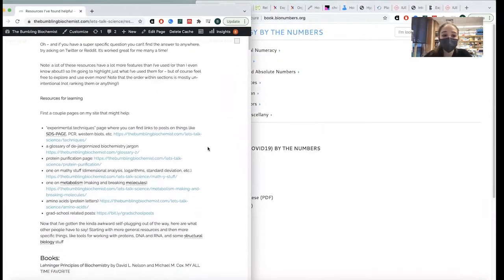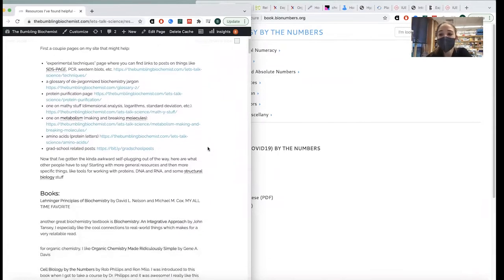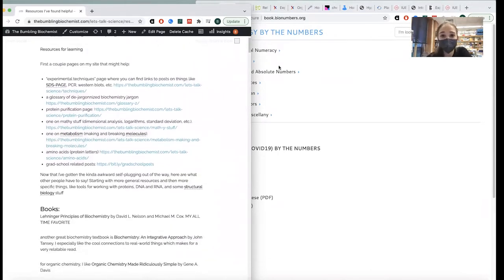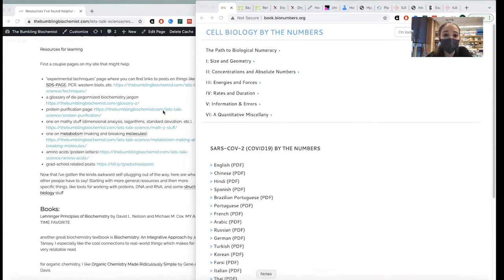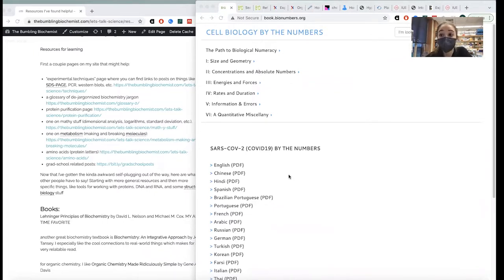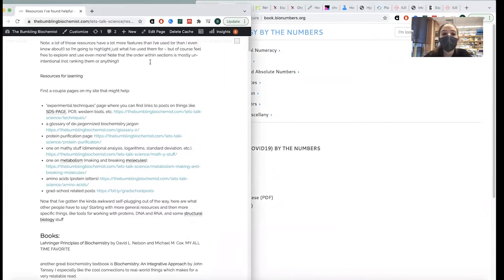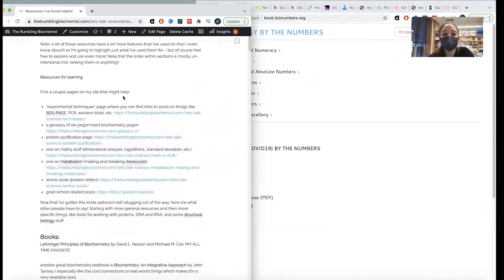Now let's get into other people's stuff. This list is annotated — I've listed all the reasons why I liked those things and what I find them useful for. For most of the software tools, there's a lot more you can do with them than I even know. If you explore yourself, there's a ton of stuff I don't even know those things do. Let's start with some learning resources.